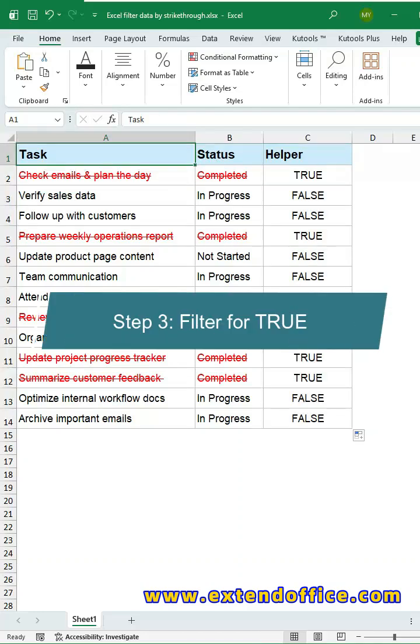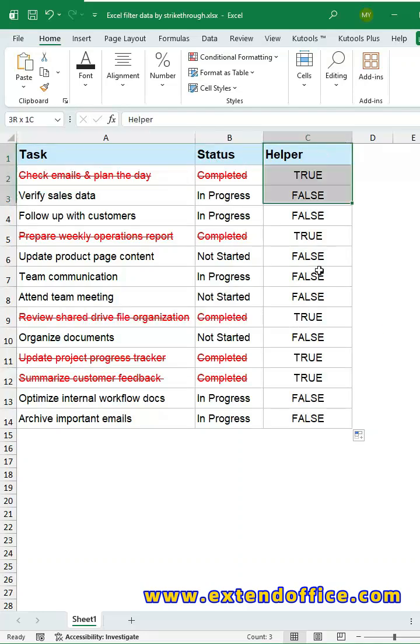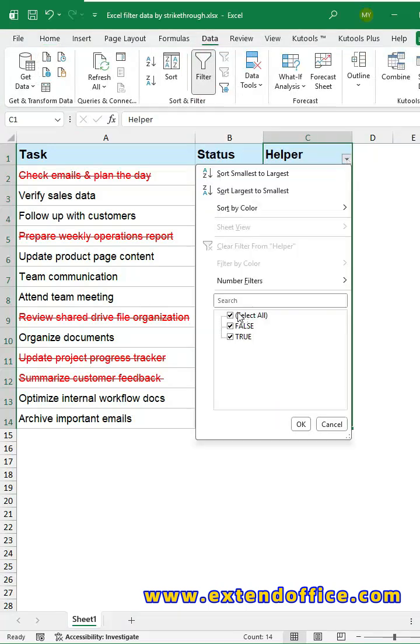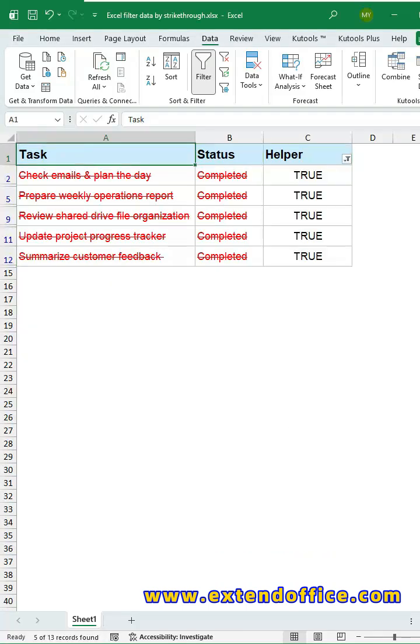Step 3, filter for true. Select the helper column. Go to the Data tab. Click Filter feature. Open the drop-down for the helper column. In the filter list box, select true only. Click OK. Excel will instantly show all rows that contain strikethrough text.